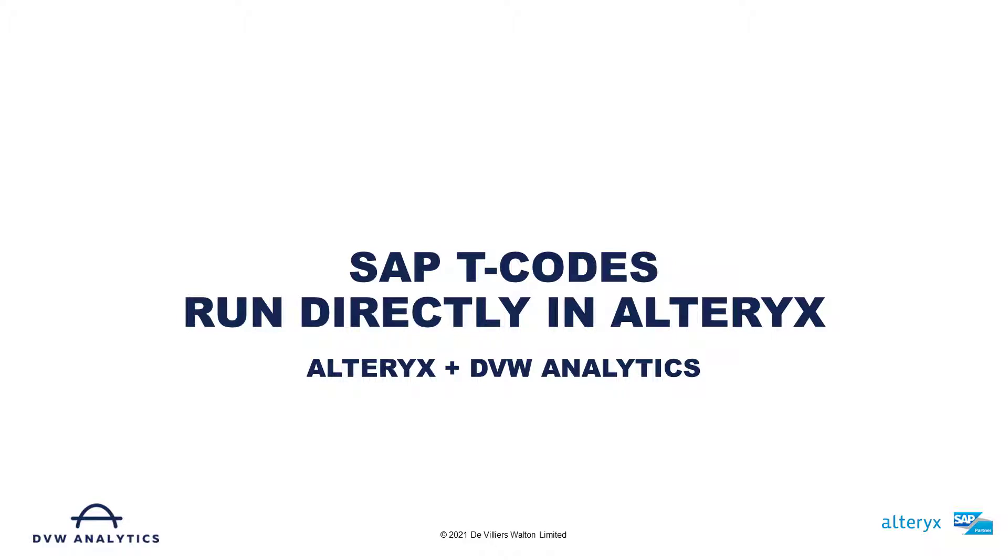Hi, this is a video to show you how you can run SAP transaction codes directly in Alteryx using the connector for SAP from DVW Analytics.